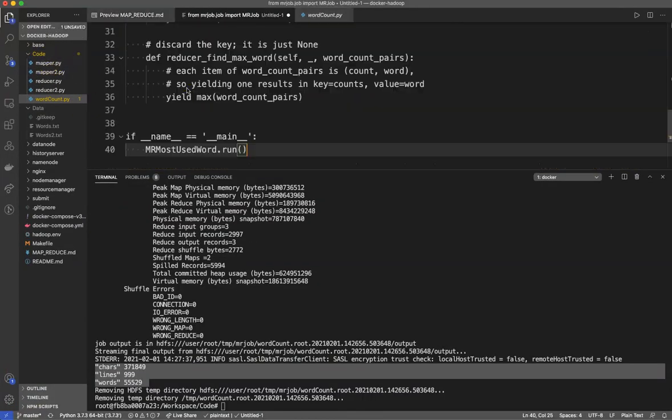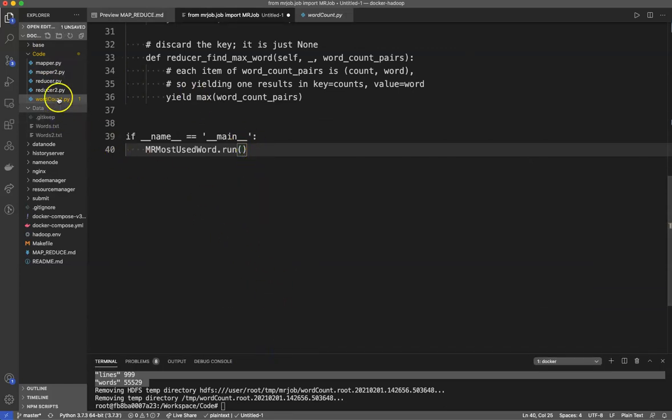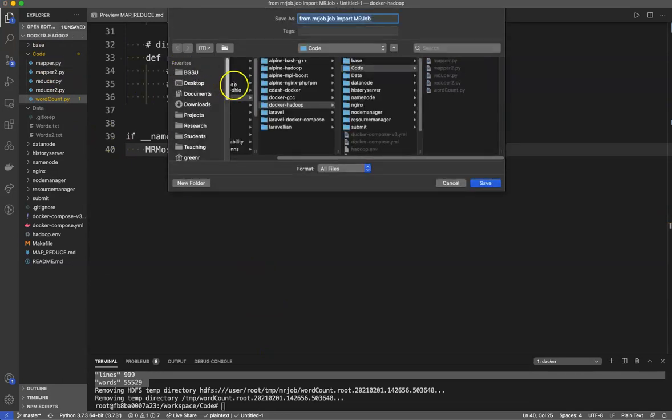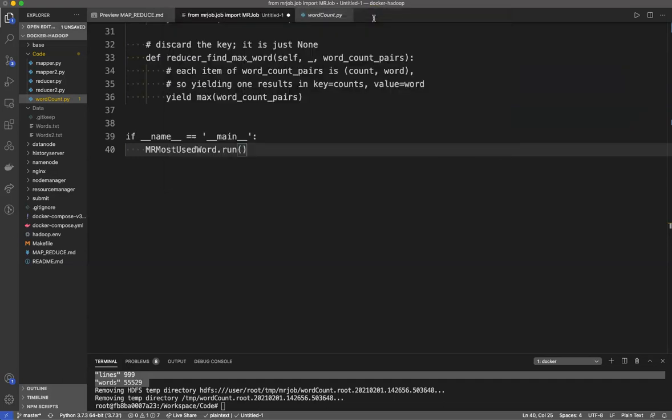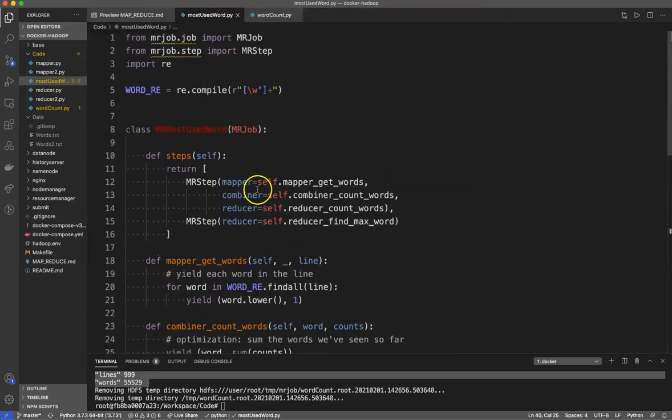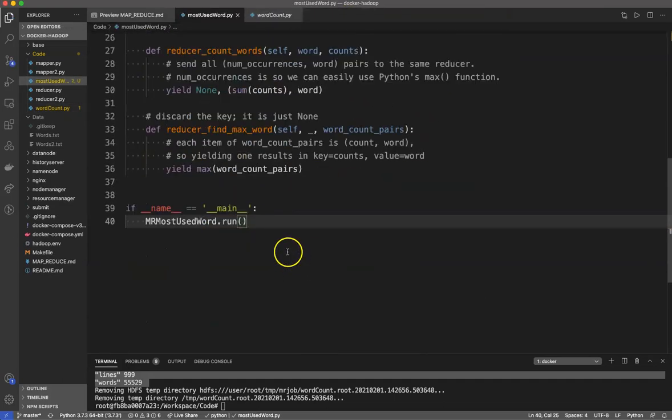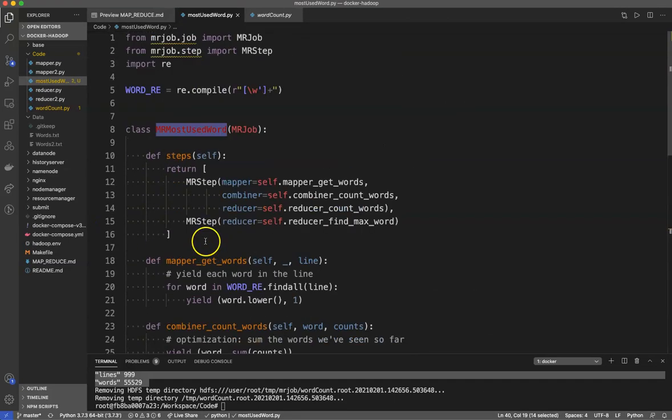I'm going to make a new file here and we will save this file as most_used_word.py.